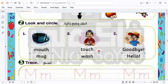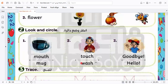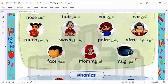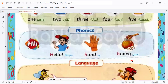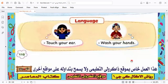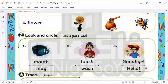We have touch and wash. Which one is correct in this picture? This is wash, not touch — because touch is like this, but here he is washing his hands. Is he saying goodbye or saying hello? He is saying hello, not goodbye. Here also saying hello, not goodbye.